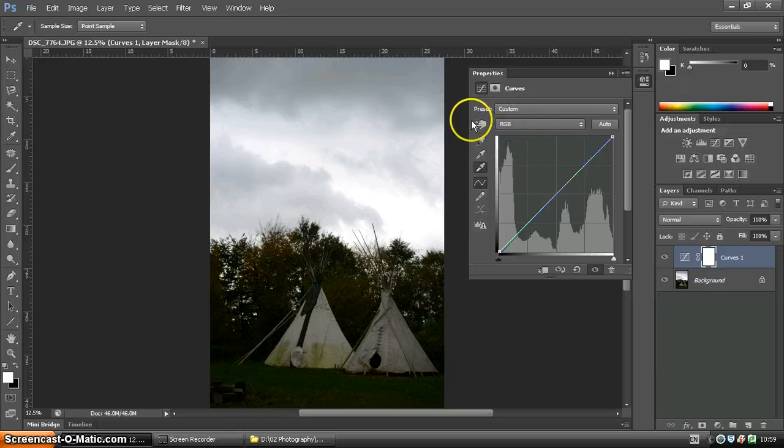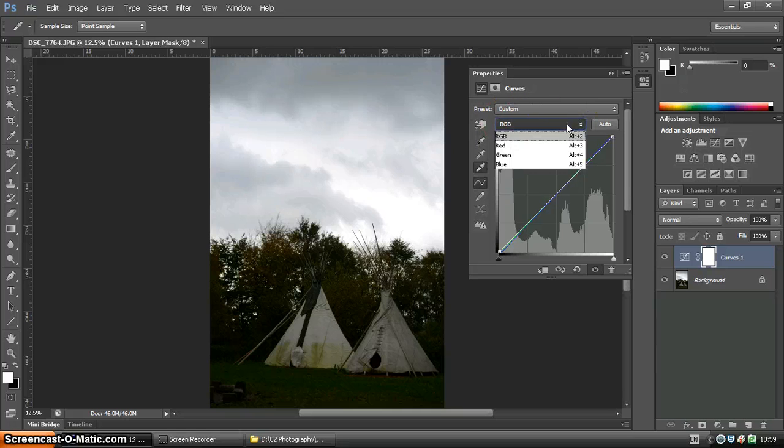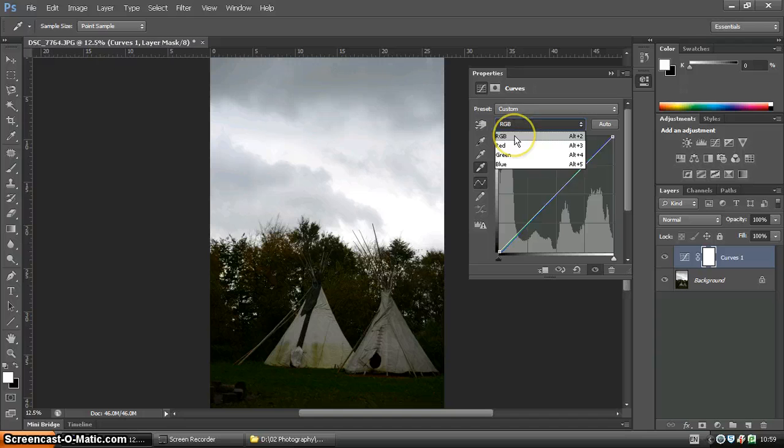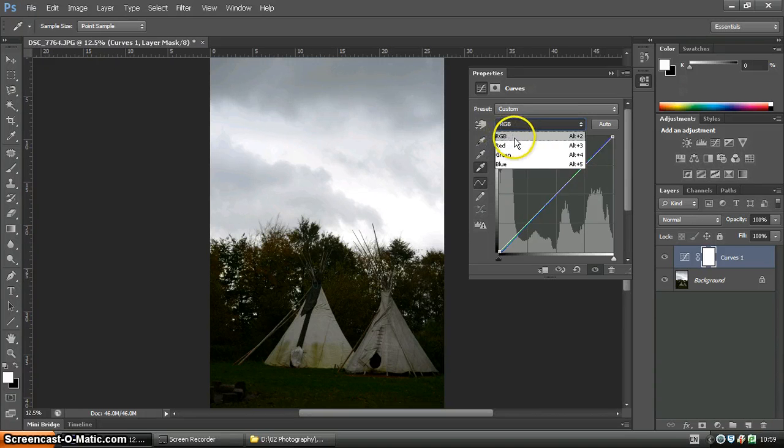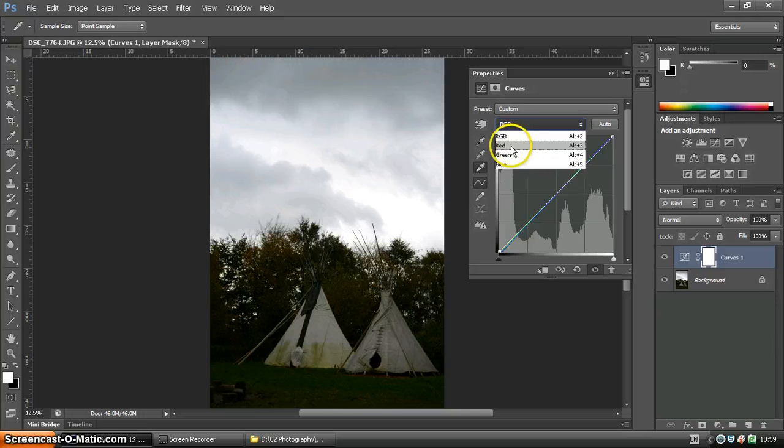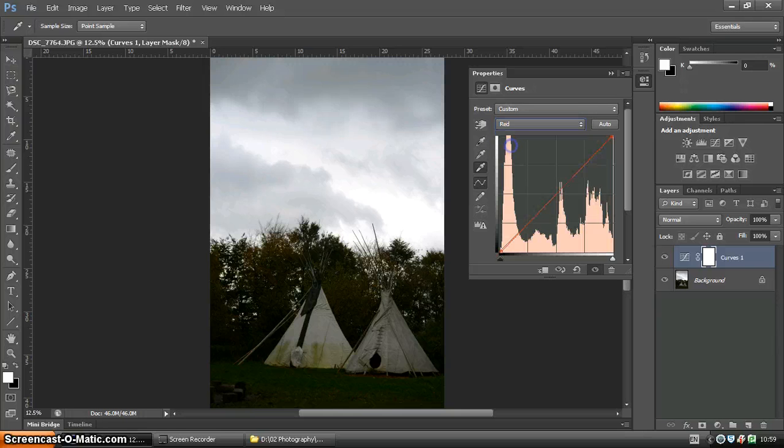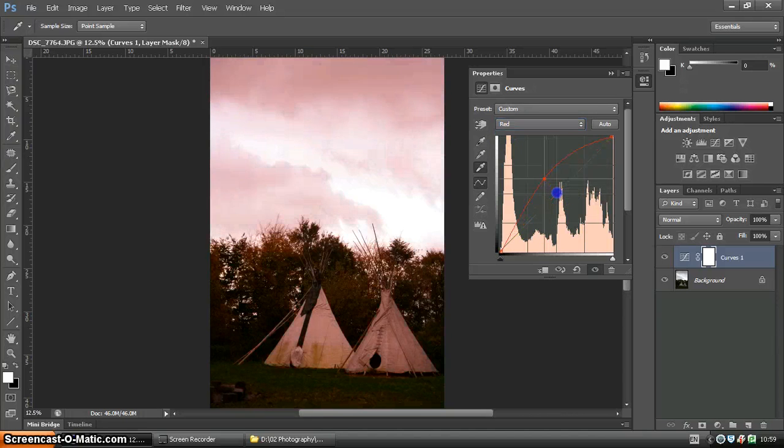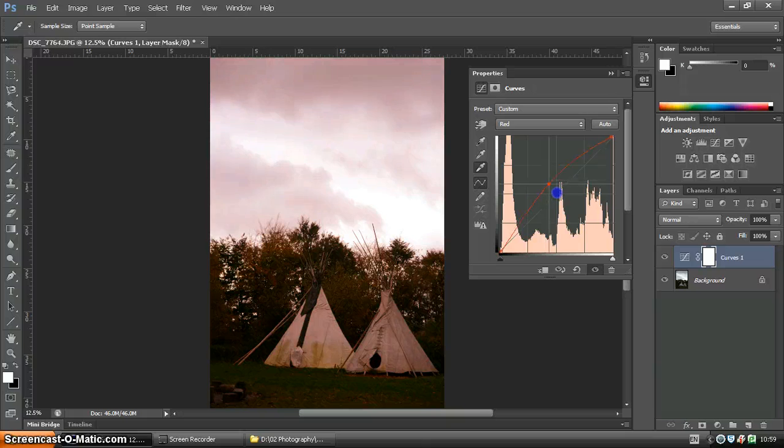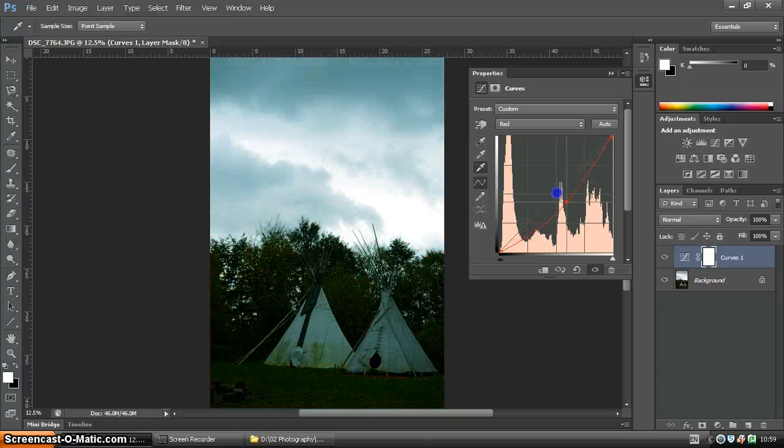One last thing I want to show you is if we look at the RGB modes, you can affect your picture in different ways. Currently, we're working on affecting all of the colours within the picture, but you can really narrow it down and just affect the reds if you wish.